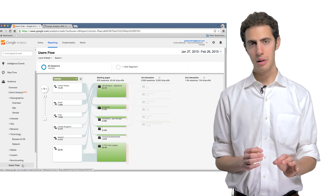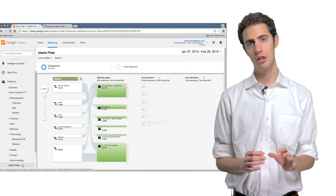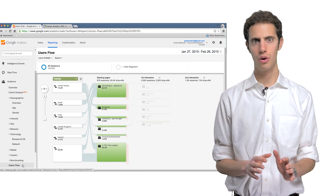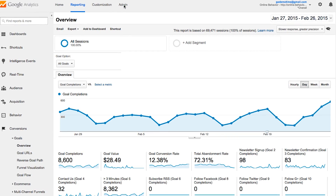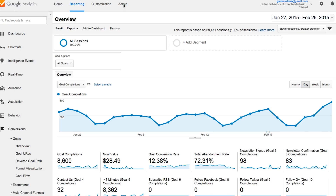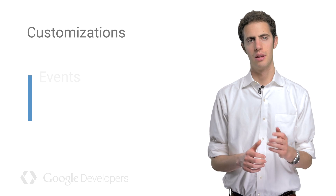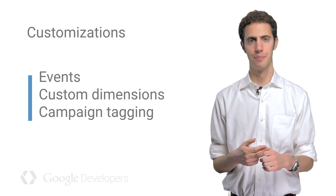But with some customization, Google Analytics can capture user interactions that are unique to your site or app, and that are really important to your business. Google Analytics offers many different customizations for many different use cases, ranging from measuring e-commerce to how long resources take to load. But there are three that I'd like to highlight when first getting set up: Events, custom dimensions, and campaign tagging.